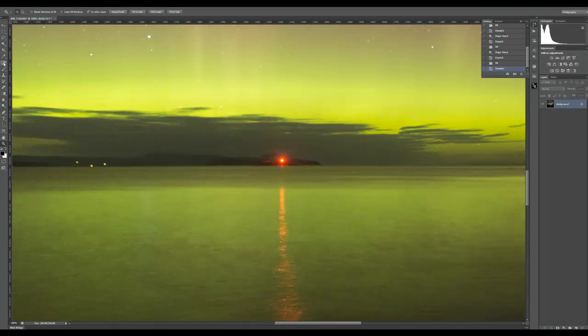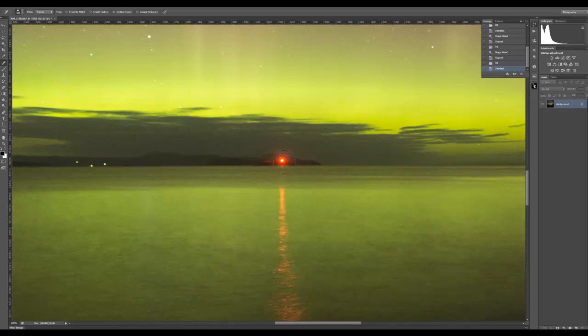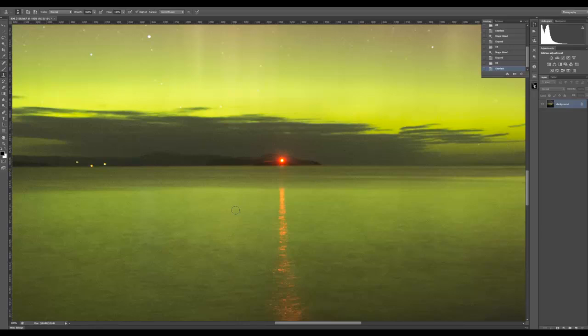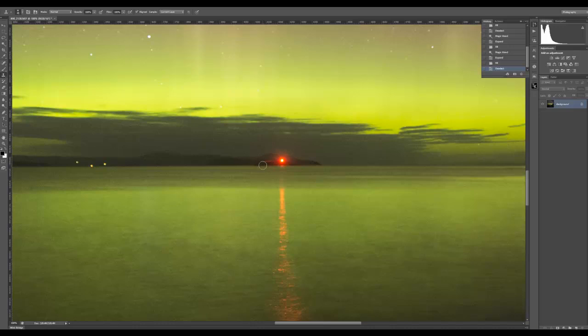I guess we could use the spot healing brush tool - let's try. A little bit smaller using my bracket key. Control-Z. I'm going to go to the clone tool, so I'll use S for stamp. Alt-click right here on the horizon - this is so that I can easily see the horizon line - and I'm just going to make that light go away.